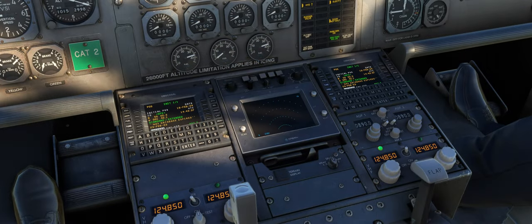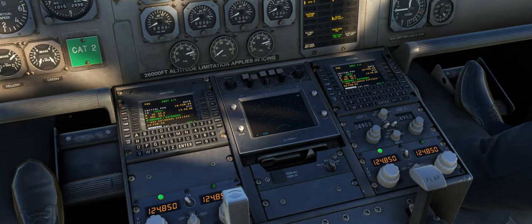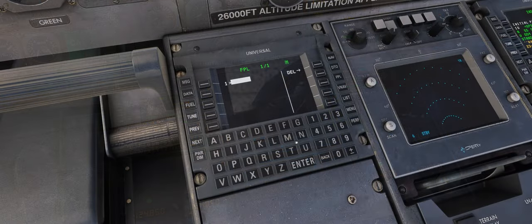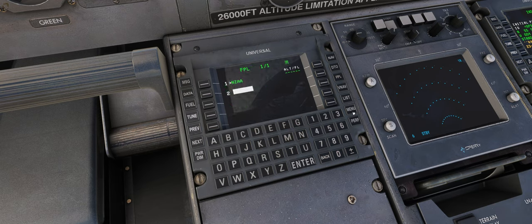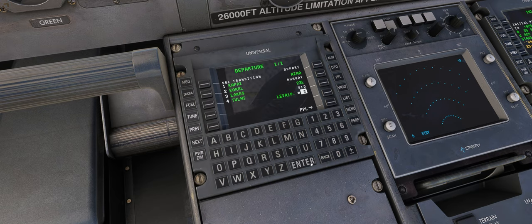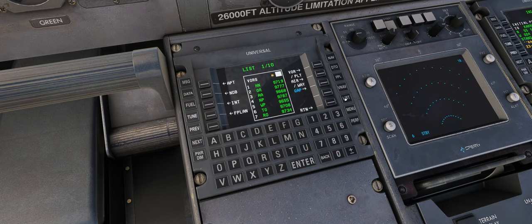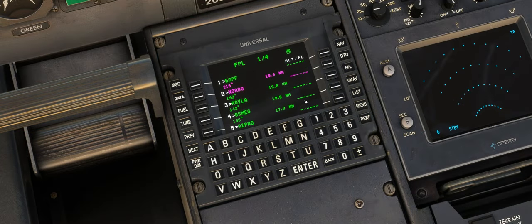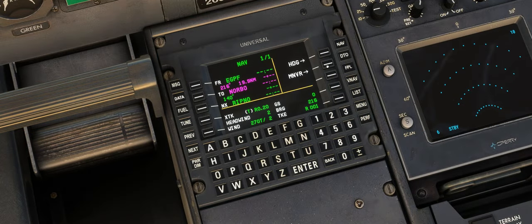Starting with the news a lot of you have been waiting to hear, the UNS1 flight management system will be included with the Version 2 update. The UNS1 features the unique interface of the real unit along with a plethora of features including manoeuvre support for holding patterns, direct-to and command heading functions, top of descent calculations based on target vertical speed, navigation monitoring, real-time performance information, support for SIDs and STARs, a custom nav database updatable via a Navigraph subscription, and the ability to import and export flight plans.